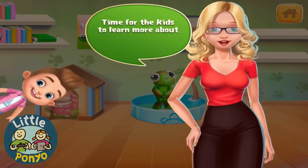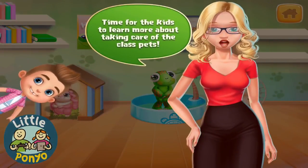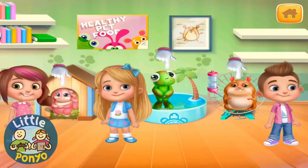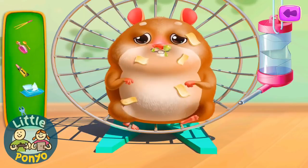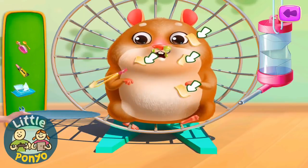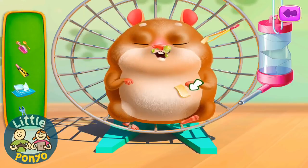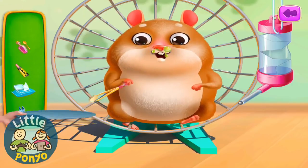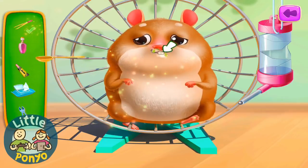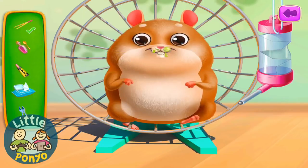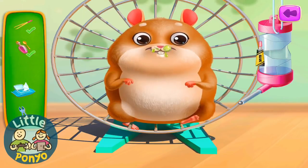Time for the kids to learn more about taking care of the class pets. Oh, Mr. Hamster, you don't look well. Open your mouth. Oh, this is fixing.